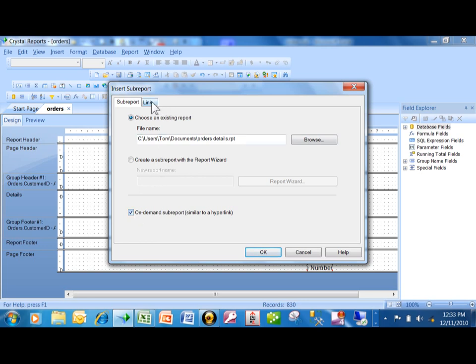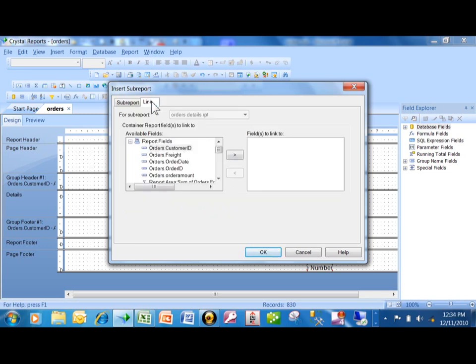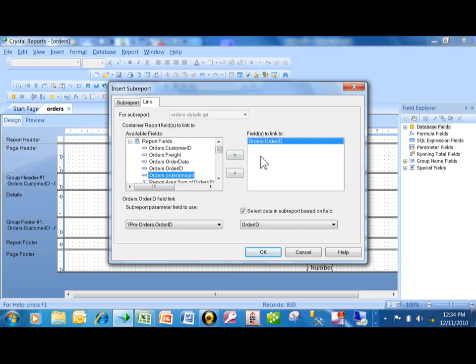In this kind of subreport it's also very important to include the linking field. In our case the linking field is the order ID. Here are all the fields for the order header — I want to double-click on order ID. Now these are all the fields for the order details, and it found that common field. You would want to build that common field into both reports. I'm going to click OK.